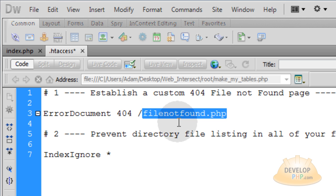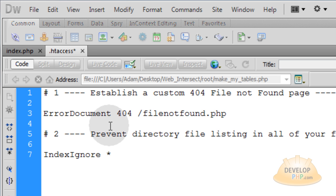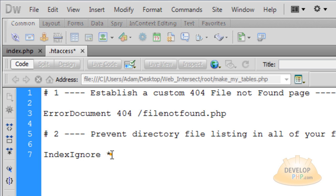And on that page you can have a search bar for your website. You can put some nice message like, hey, that file wasn't found, but would you like to search your website? Now the next directive is preventing directory file listing in all of your folders. You can just use index ignore space asterisk and that will work for hiding all files in all of your child folders.